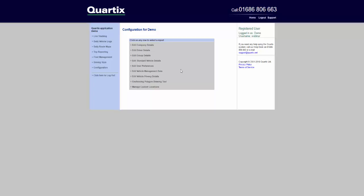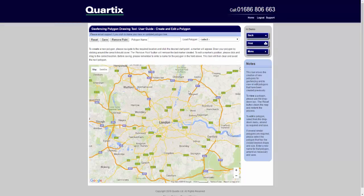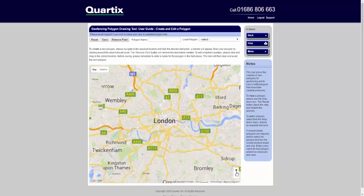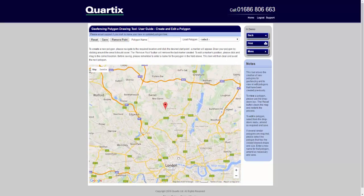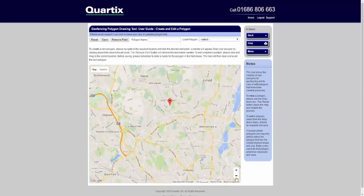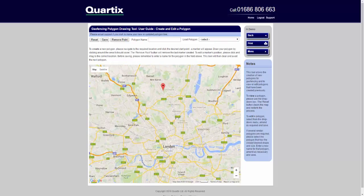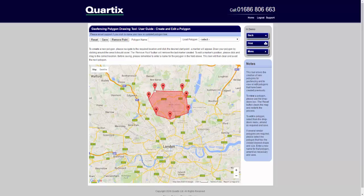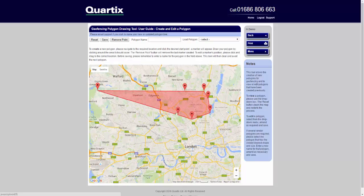Just choose Geofencing Polygon Drawing Tool from the Configuration menu option, then click on the map with your mouse to begin. To make your location points as accurate as possible, you can either scroll in or out, or click on the plus and minus buttons at the bottom right-hand corner to minimise or maximise the map. Then just keep clicking on areas of the mapping page until you have completed a polygon. If you want to remove the last marker and remake it, just click the Remove Point button at the top. If you want to alter any of the markers, just click and drag.